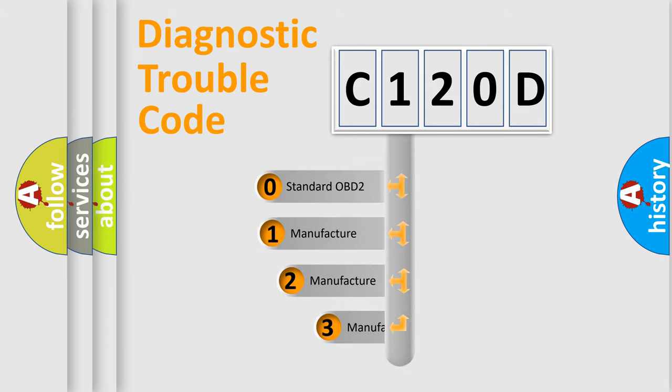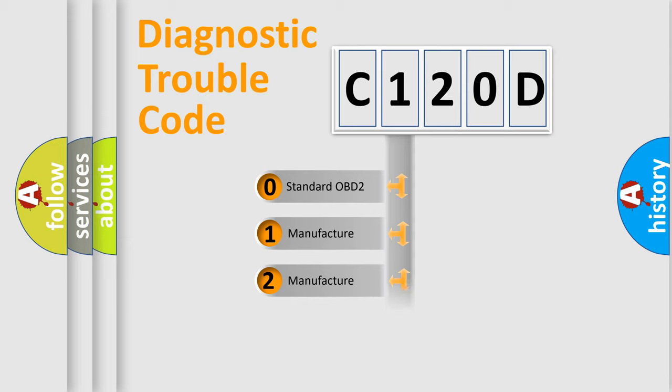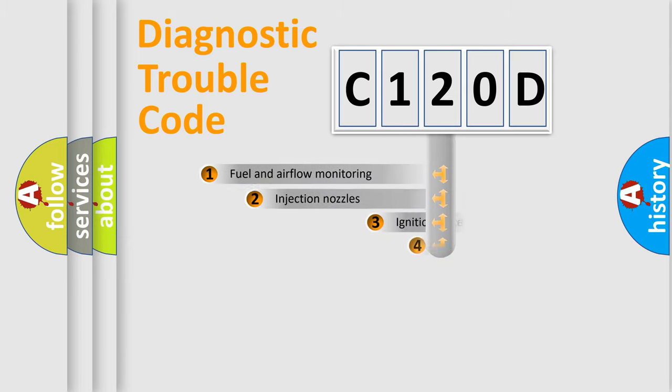If the second character is expressed as zero, it is a standardized error. In the case of numbers 1, 2, or 3, it is a more precise expression of the car specific error.